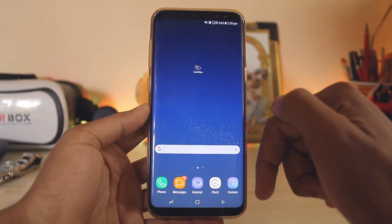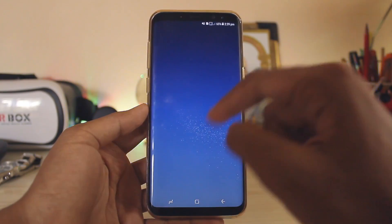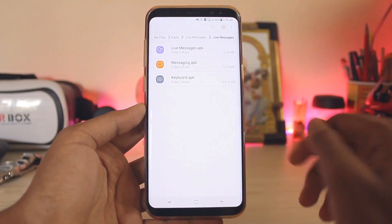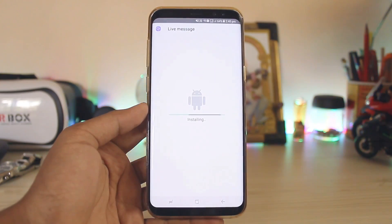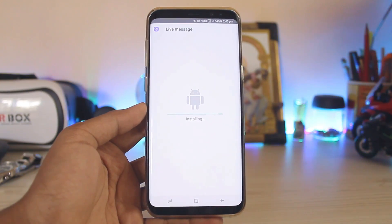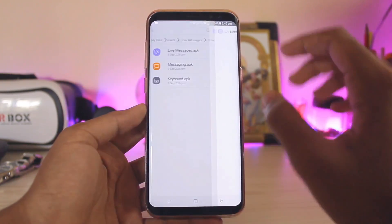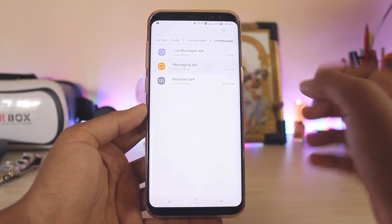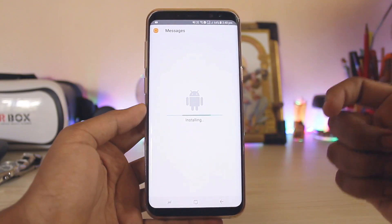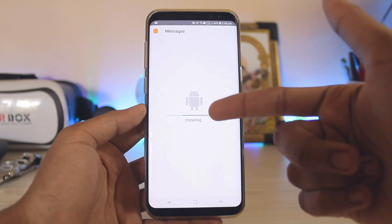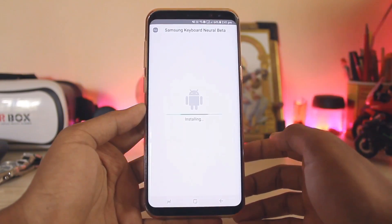Now you have to download a ZIP file linked in the description, extract it, and install those APKs. I've extracted the folder here — it's called Live Messages. Let's install all three APKs. Remember, my Galaxy S8 is not rooted at all, it's completely stock. APK installed: Live Messages, then the messaging app — I guess we can only send this type of message from apps that have been installed — and the Galaxy Note keyboard.